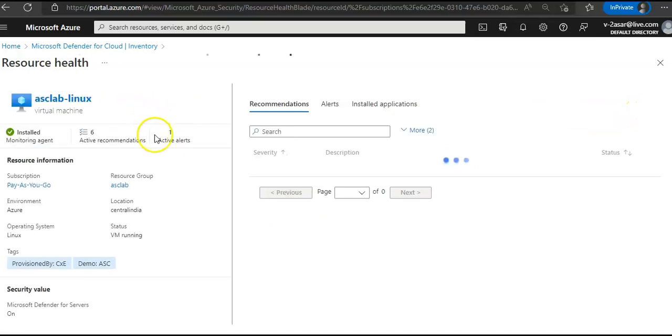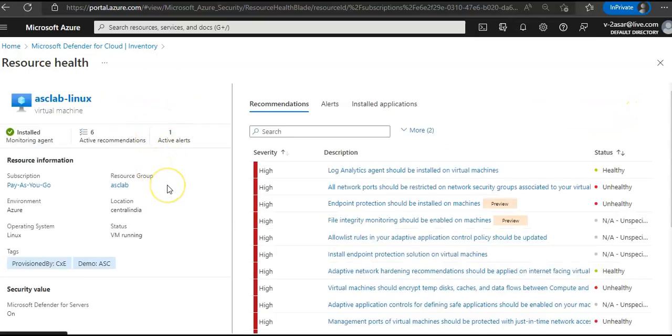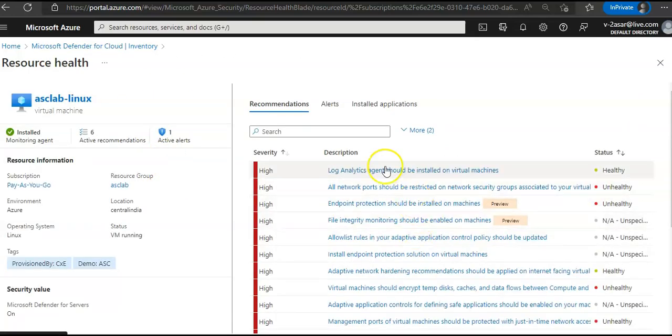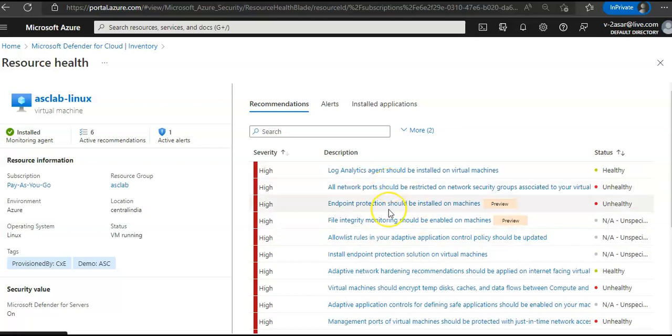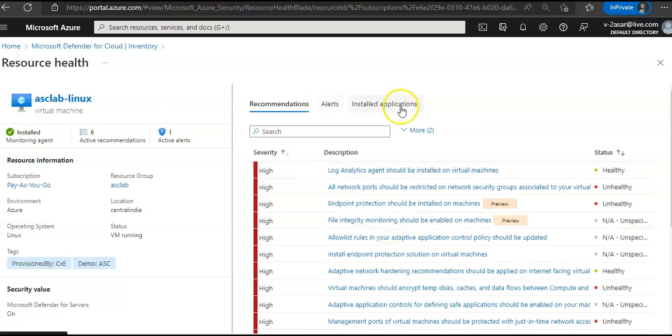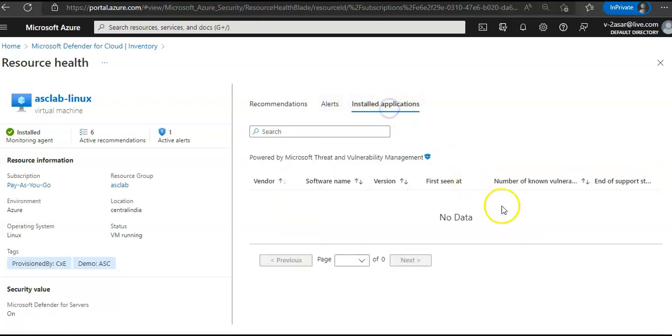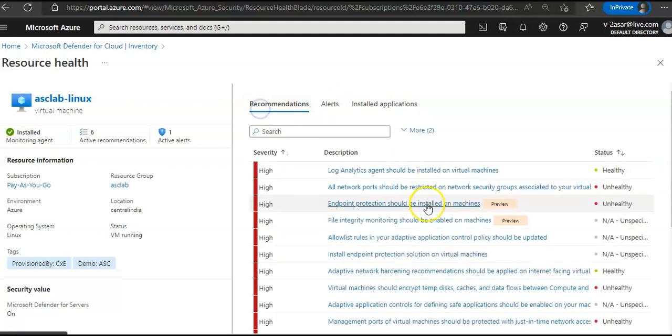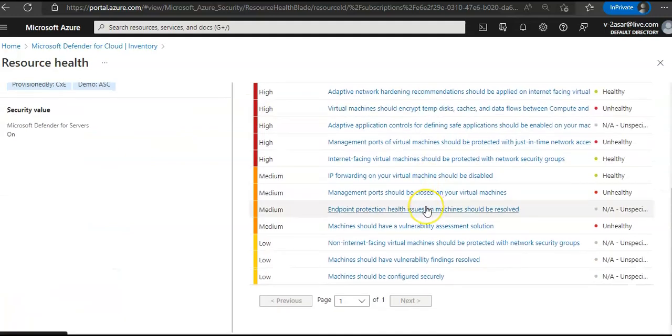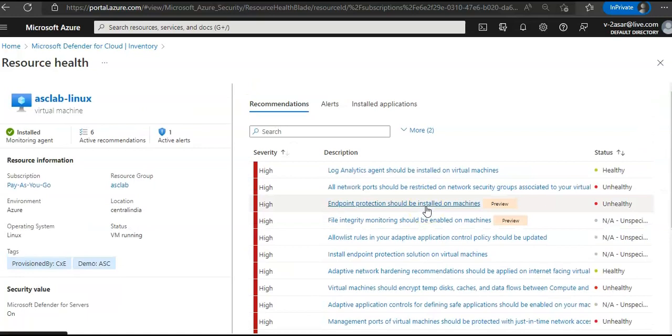It will take you to the resource healthy. Log Analytics agent should be installed on the virtual machine, and it lists down all the things. It lists the installed application, no data. And these are the recommendations for my Linux virtual machine.